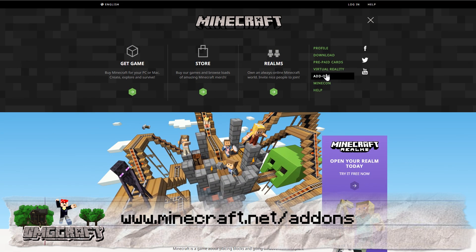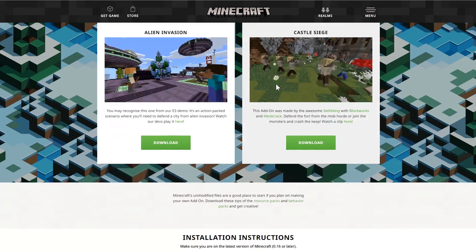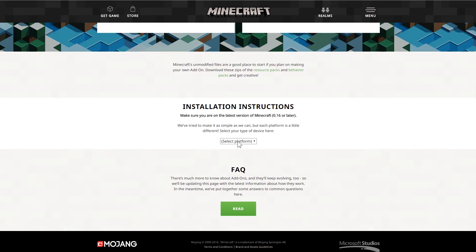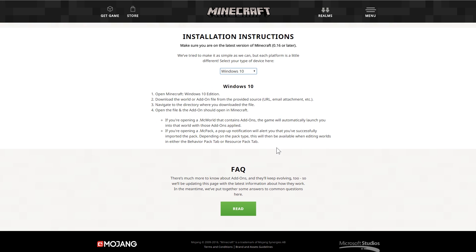If you go to minecraft.net and click on add-ons, it gives you a little tutorial on how to do it way down here. It says installation instructions Windows 10. But unfortunately, if you actually read these — and I've read them for you so you don't have to — it basically says double-click on a .mcworld and it'll work, or double-click on a .mcpack and it will work. Well, in my experience, that is not always the case. So if you're trying to install something and it is not that simple, here's what you have to do.